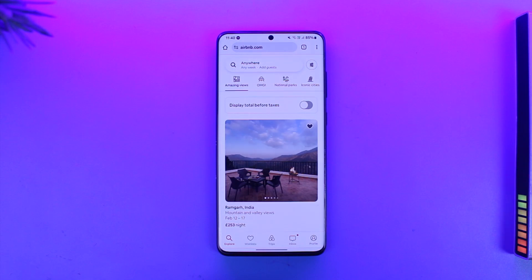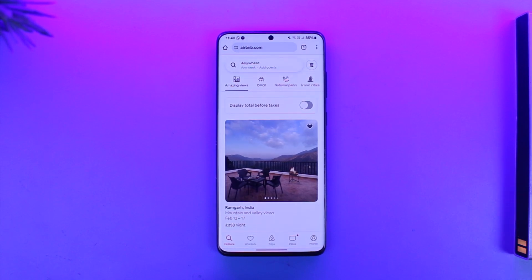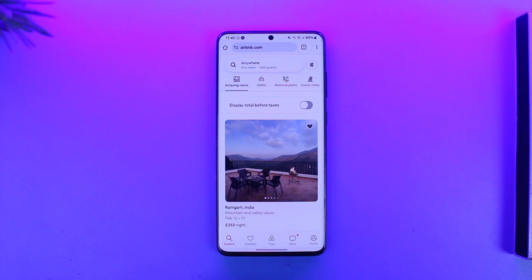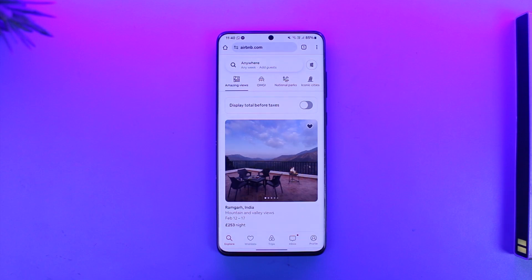If you would like to cancel a reservation on Airbnb, it's actually quite simple. You can use either the app or the website. Just go to airbnb.com or open the app, and make sure that you're logged into your account.